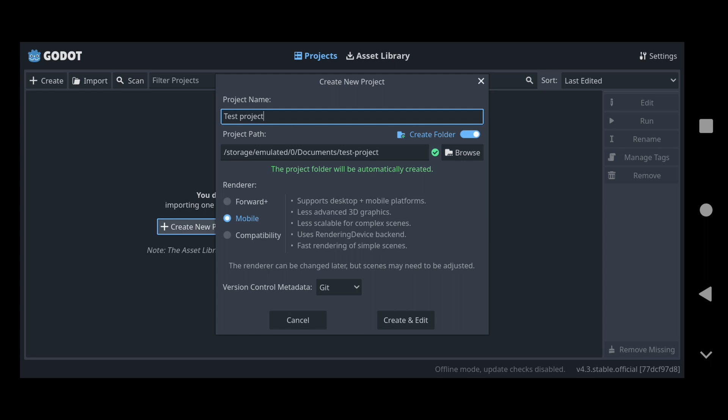So as you can see here, we can even choose the renderer. We can choose between forward plus, mobile, compatibility. The mobile one is the default one selected for when you're using Godot on Android it seems. I wonder if my phone is going to be good with using that renderer, or if I'll have to use compatibility. I guess we'll just have to wait and see. But yeah, let's go create and edit.